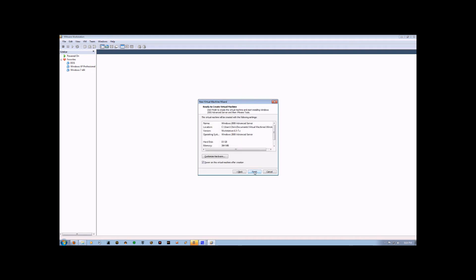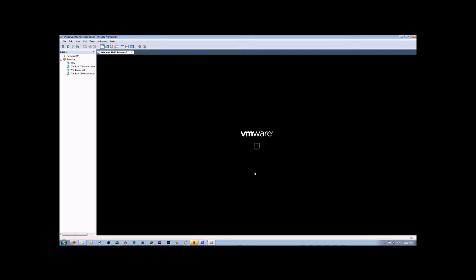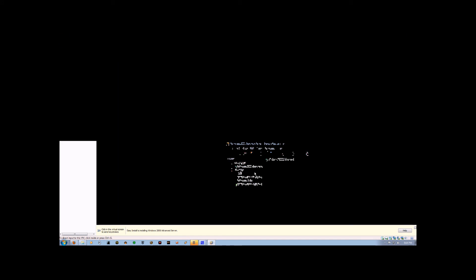We're not going to customize any of the hardware. All of the defaults are going to be good enough. So we'll just hit Finish. And now Easy Install is going to install the entire operating system automatically.